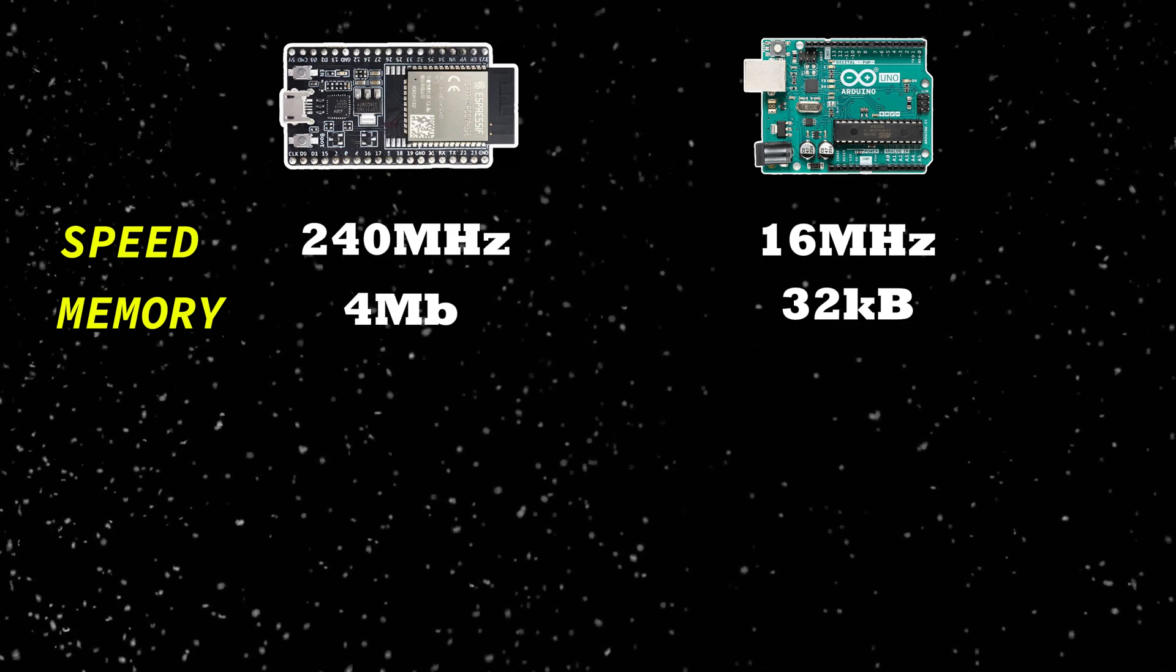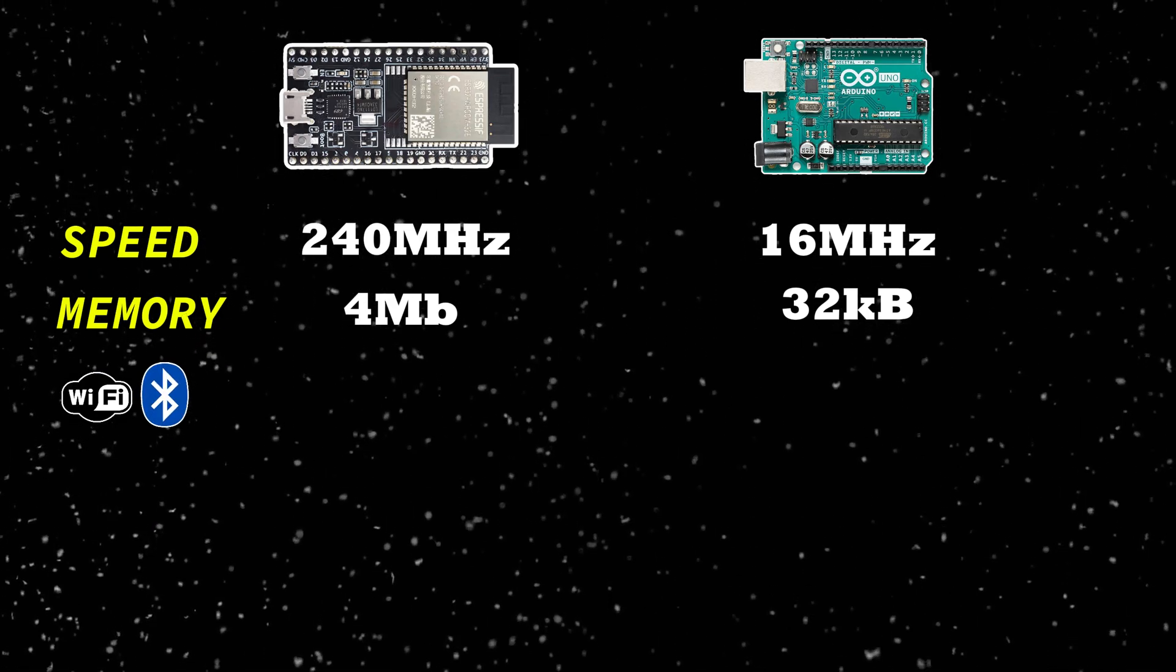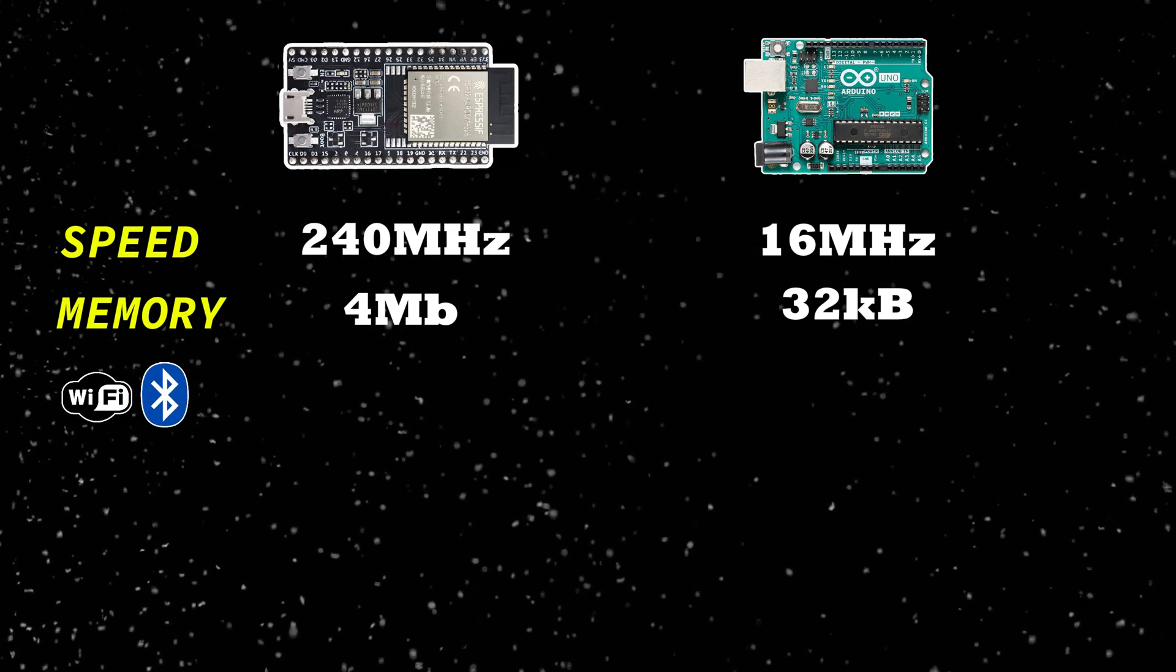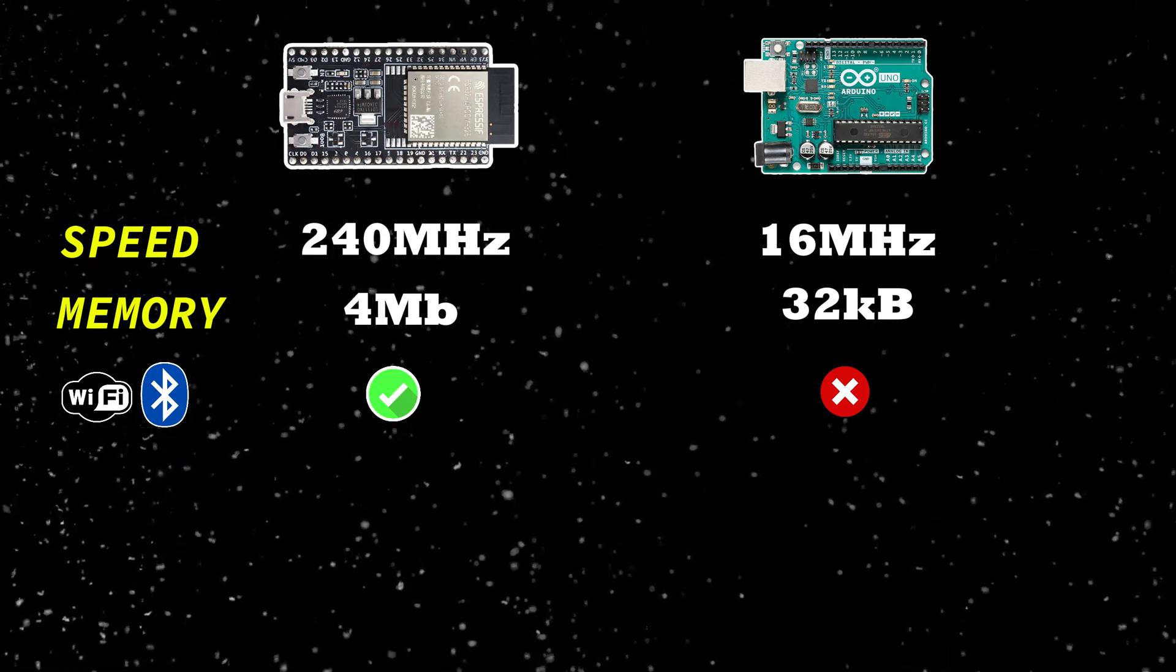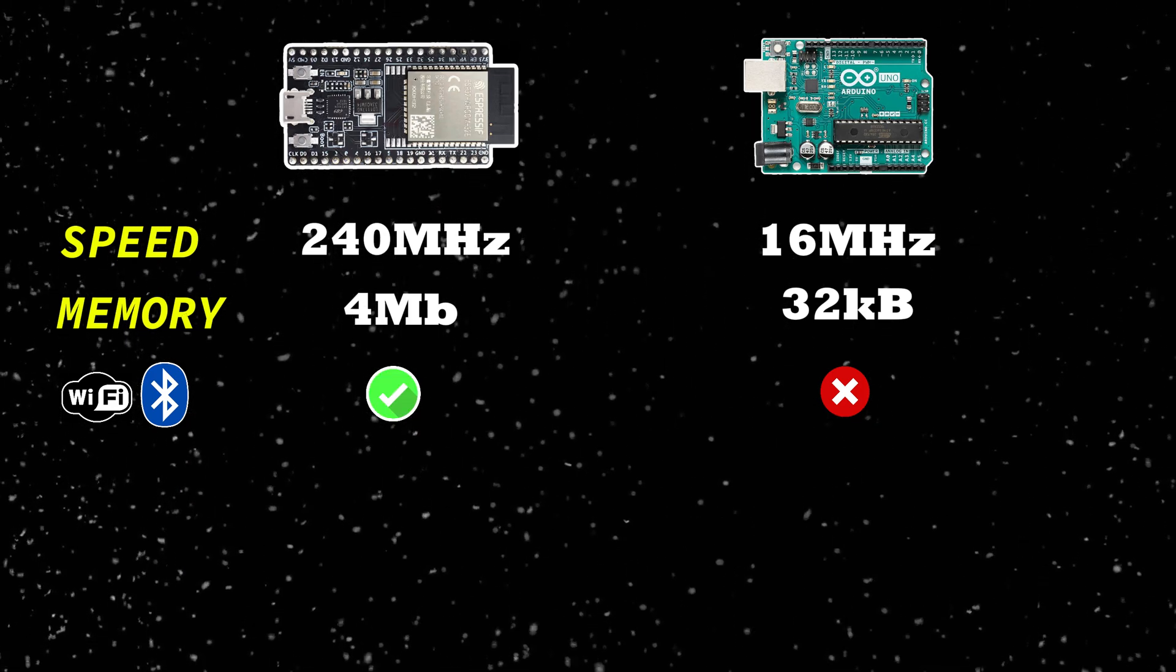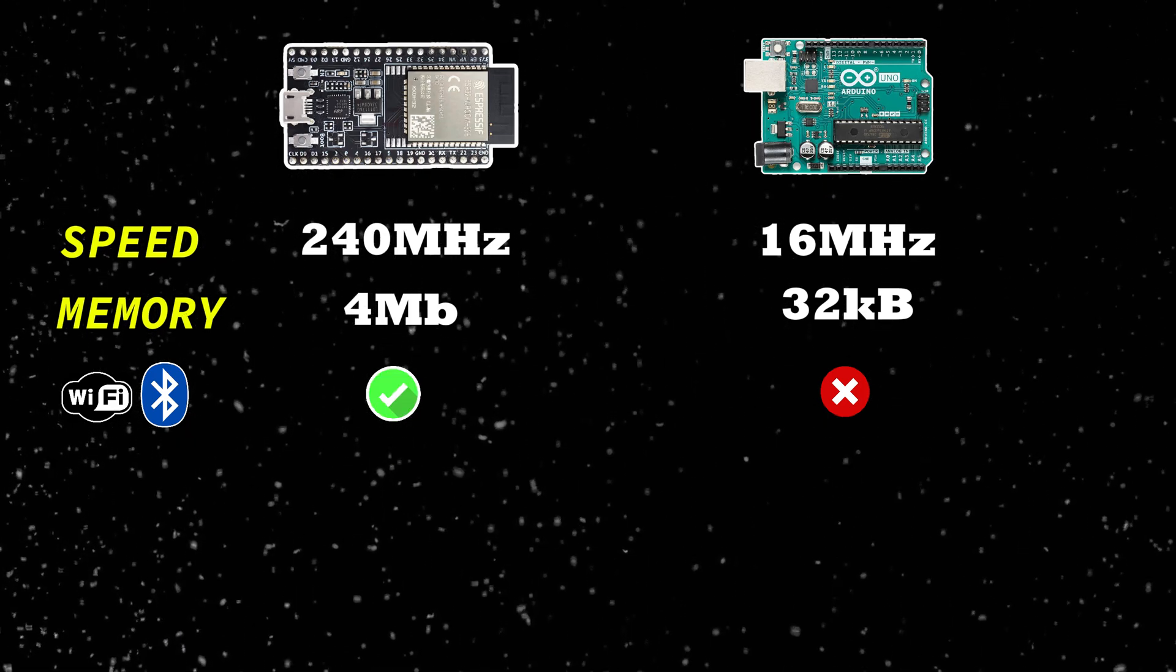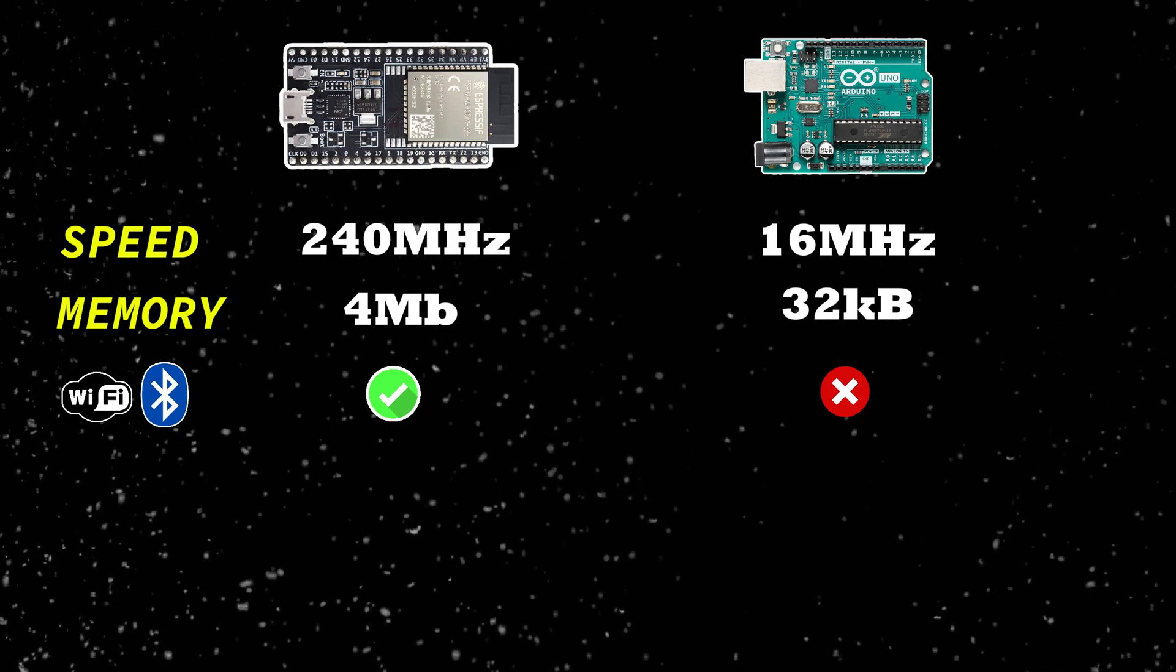And here is the main difference, Wi-Fi and Bluetooth. Arduino? None. ESP32? Built-in, which makes it perfect for IoT projects, smart homes, and automation.